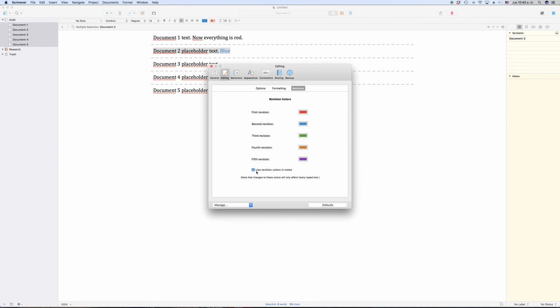All the way at the bottom, you can customize all kinds of colors, including revision colors. You can choose up to five. I would have liked more than five, but I still think this is a very useful feature to track your changes.